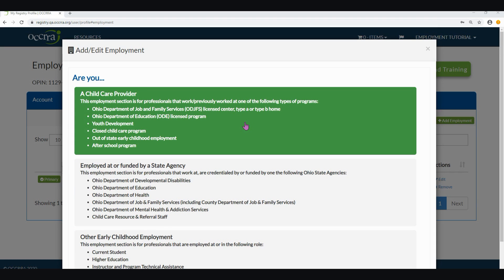Let's first review the top option: 'I am a child care provider.' You can see the explanation states this employment section is for professionals that work or previously worked at one of the following types of programs: Ohio Department of Job and Family Services License Center, Type A or Type B home, Ohio Department of Education License Programs, Youth Development, Closed Child Care Program, Out-of-State Early Childhood Employment, or an After-School Program. In this example, I will select the top two options to review with you. When creating your own records, you would simply select which option works best for you.